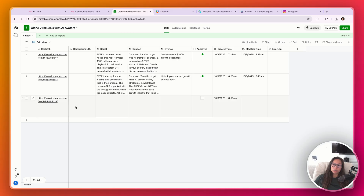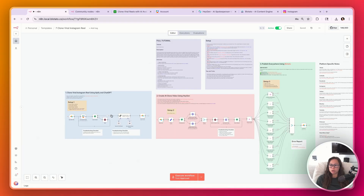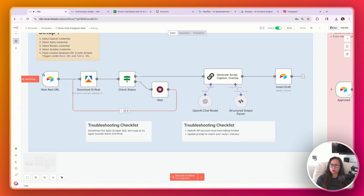Now it's going to trigger the entire automation to analyze the video and then generate your own version of the script, caption, and overlay. Once we drop in that URL, it triggers this initial part of the workflow. We're going to use Apify to download the Instagram reel, then ChatGPT to generate the script, caption, and overlay.